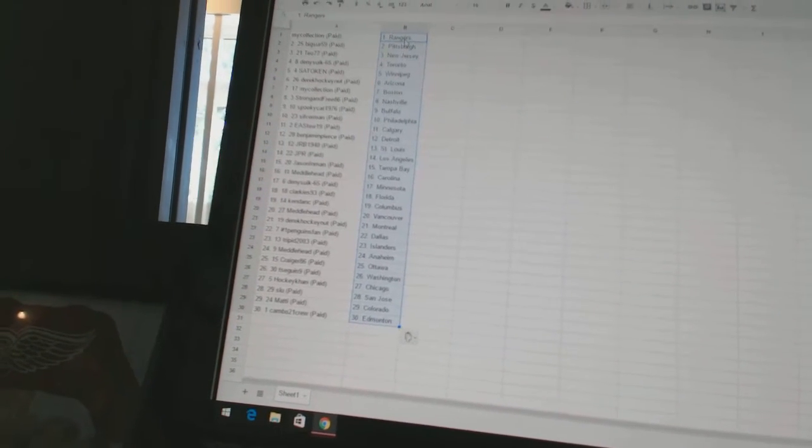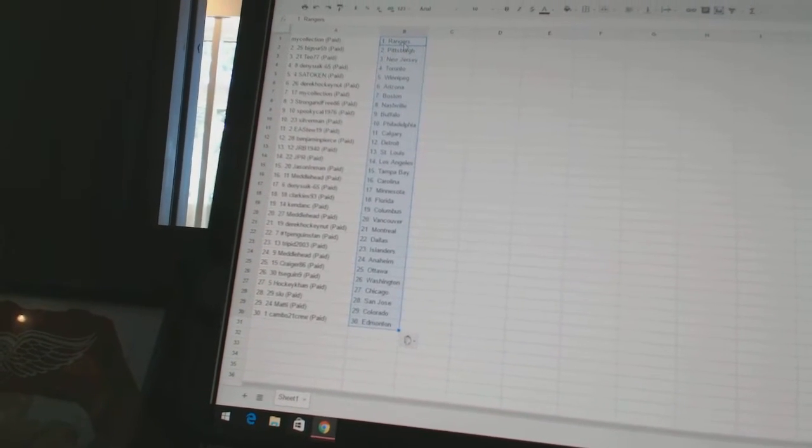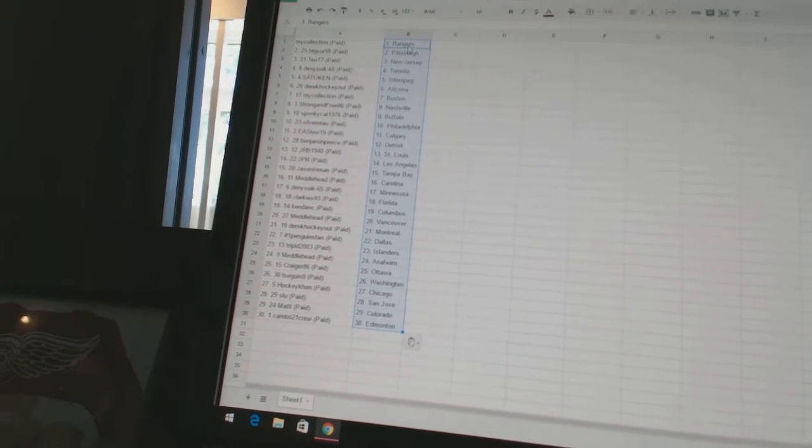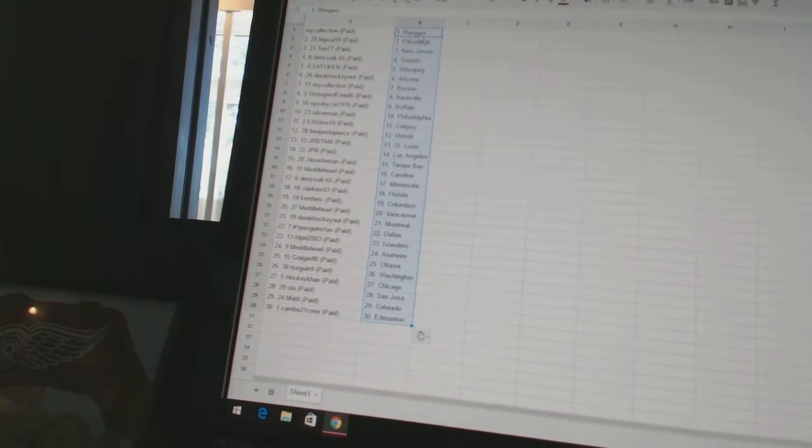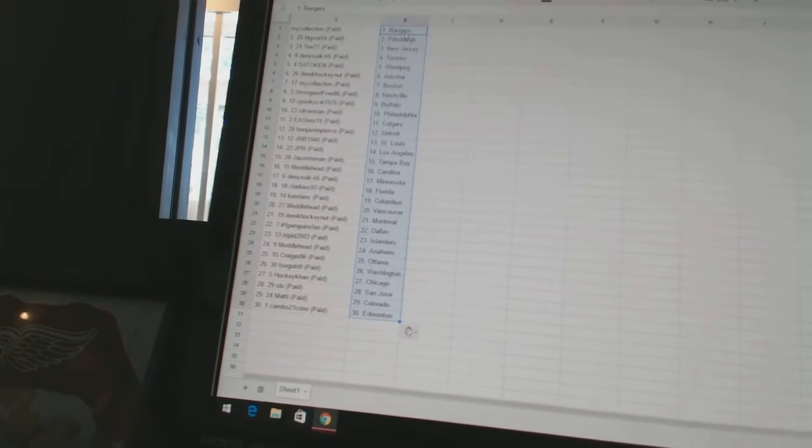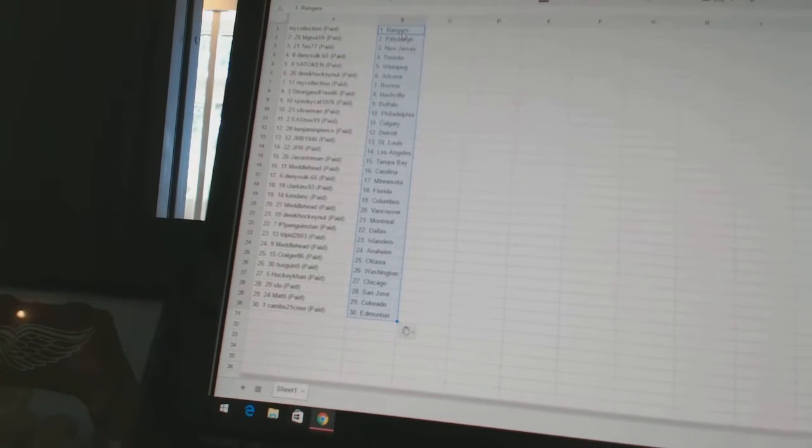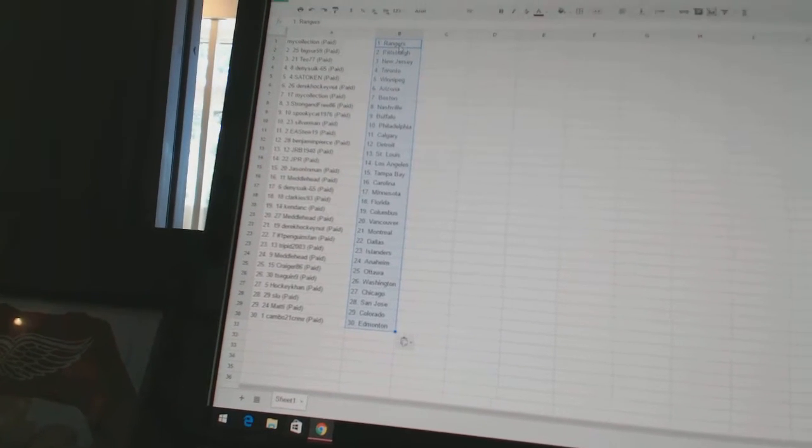Spooky Cat has Buffalo. Silverman has Philadelphia. EA Stew19 as Calgary. Benjamin Pierce as Detroit. JRB 1940 as St. Louis. JPR as Los Angeles.